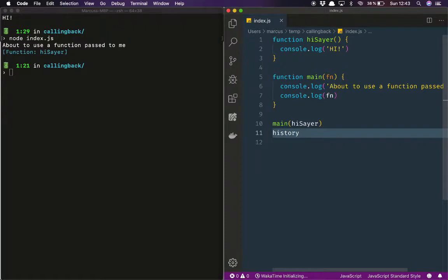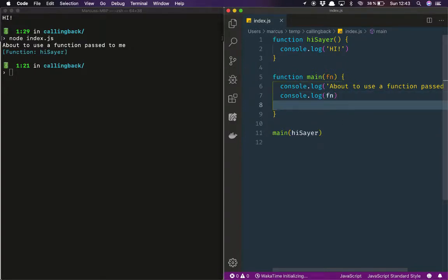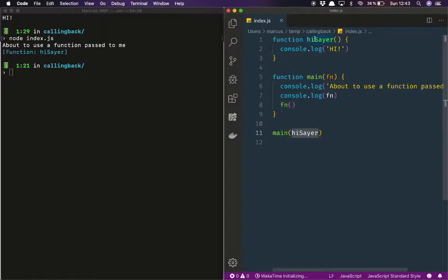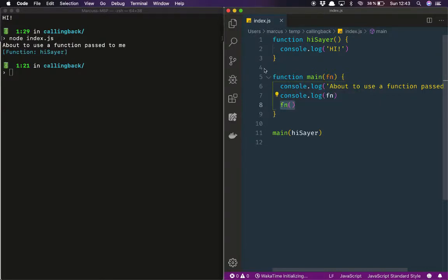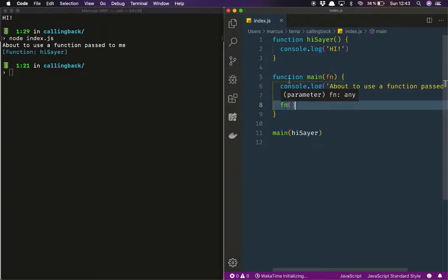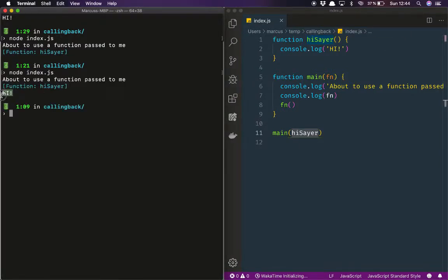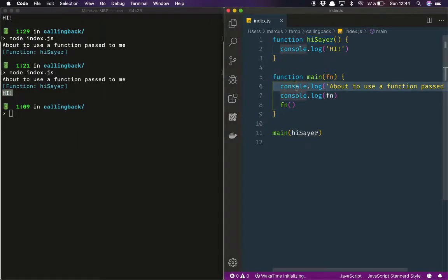We know how to call functions — just use parentheses. We can do that here too, but now the parameter is called `fn`, so we do `fn()` to call it. Let's run this: we're passing a reference to `hiSayer`, so once we get in here `fn` holds a reference to `hiSayer`. We do the log statement and then we call the function, which executes that code. So we can defer this execution until later — we can just say 'later on, call this function that I'm going to pass to you as a parameter'. Let's run it — there you go.